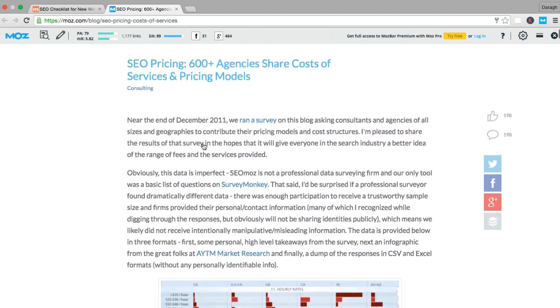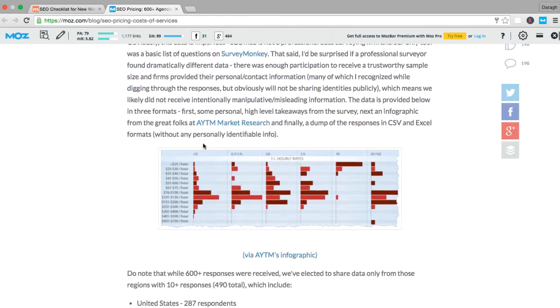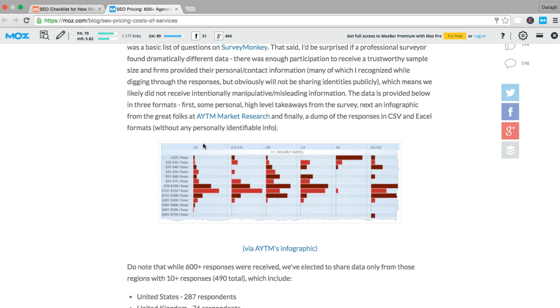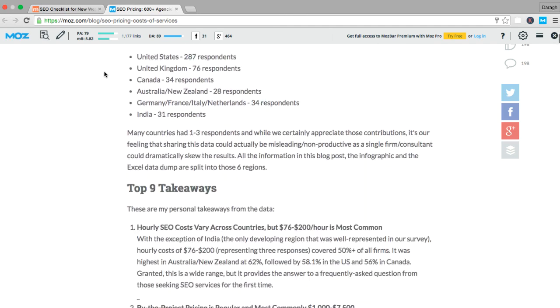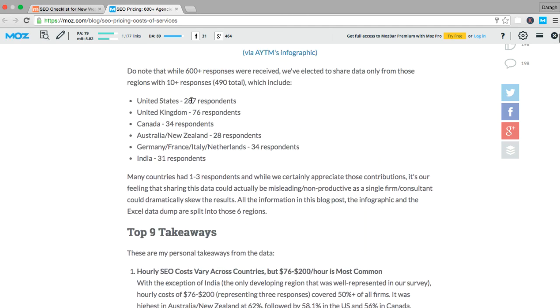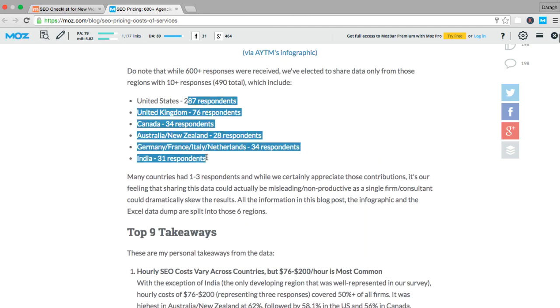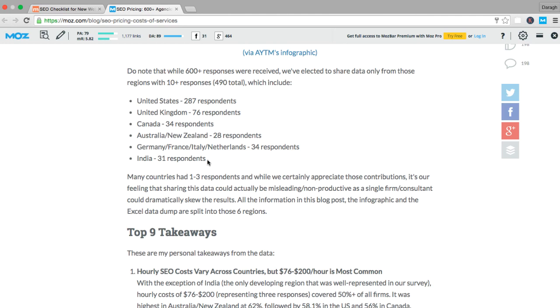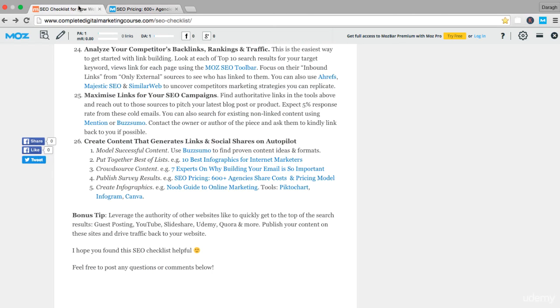This guy, it's an SEO blog, essentially what he did is he surveyed his audience and then he put together a post about it here. Once again, people are very likely to link to this. You can see this has 1,177 links because it's showing them information about themselves. They participated in the survey, they were involved in it. You can see the number of respondents here. They're very likely to share that out afterwards because they've been involved in it and the information is really sourced from them.